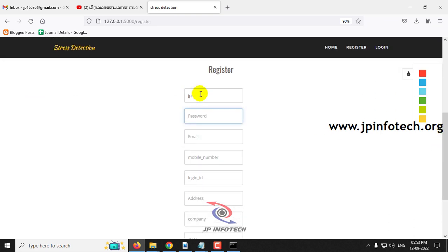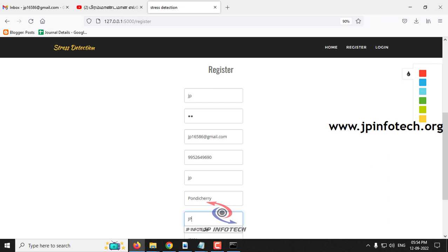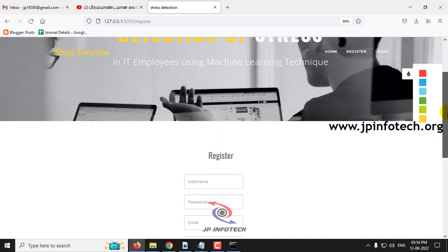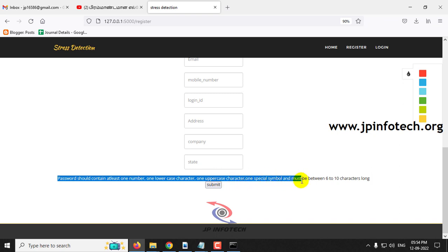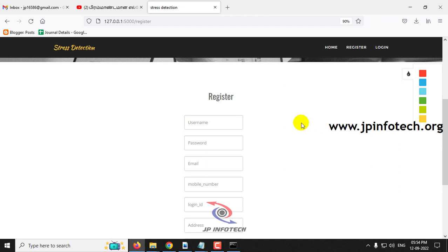Let me enter the username as JP and give the password as JP, along with email ID, mobile number, login ID, address, company, and state. After clicking submit, you can see it returns to the same register page. Scrolling down, you can see the validation message: password should contain at least one number, one lowercase character, one uppercase character, one special symbol, and must be between 6 to 10 characters long. The password must satisfy this condition.